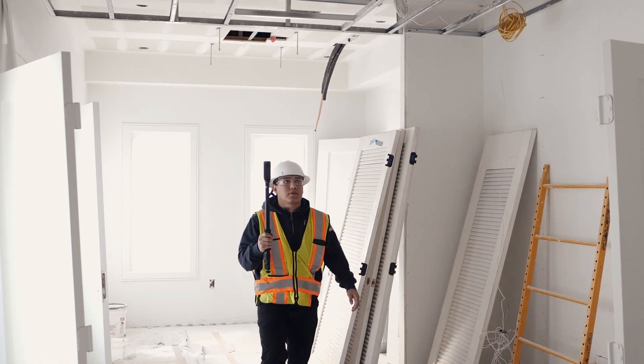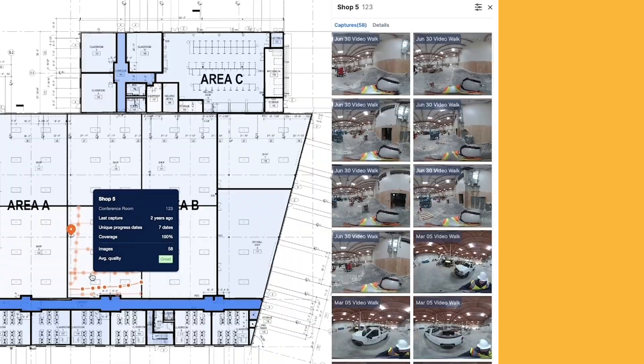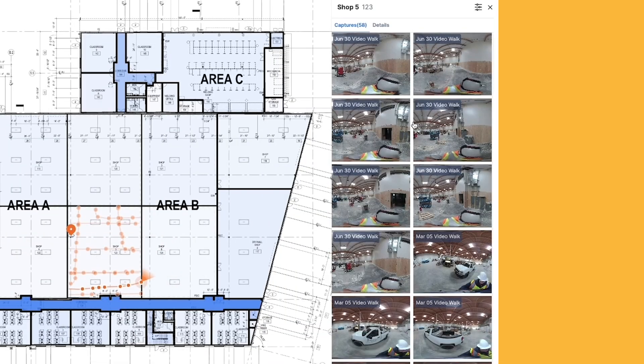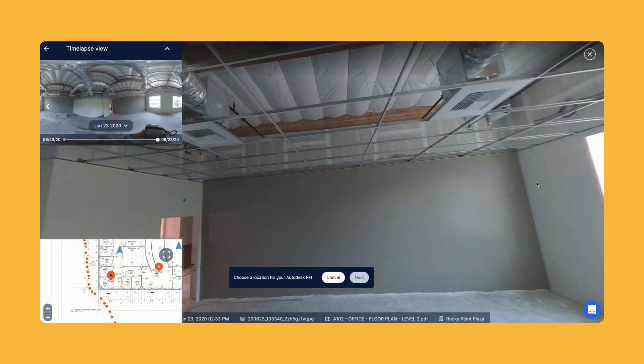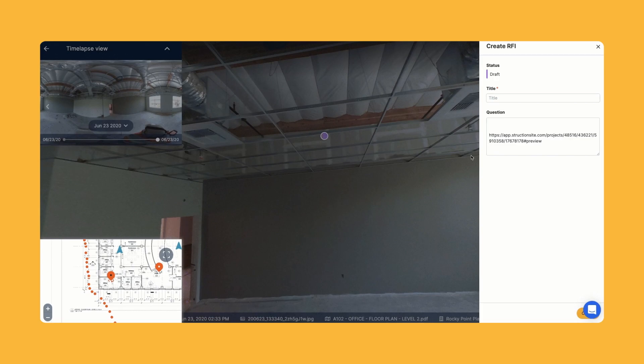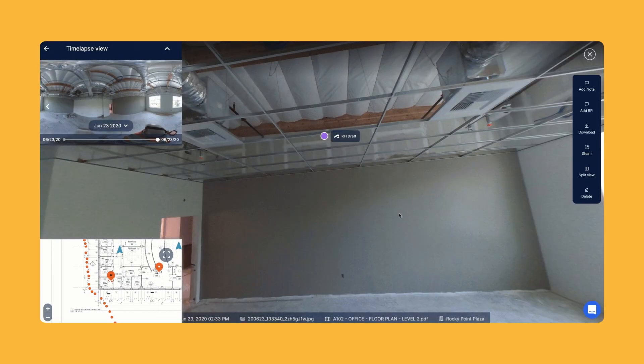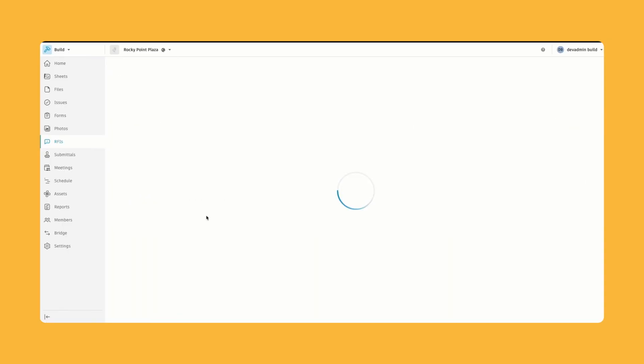As you capture multiple times, the 360 photos will begin to stack on top of each other, automatically giving you one organized place to find any photo from anytime you've captured. And if there's an issue, you can create an RFI or an observation directly in the photo that will sync back to Procore or Autodesk Build.